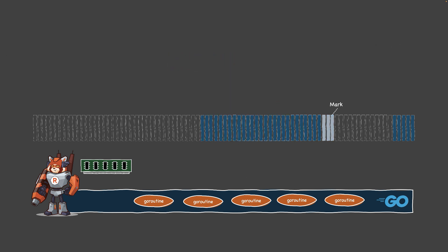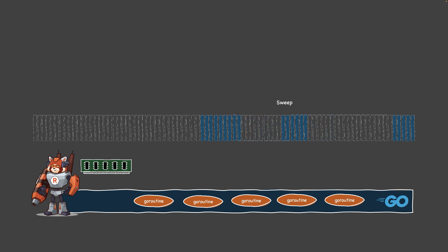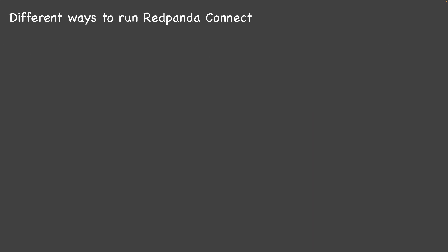Go's garbage collection uses a low latency concurrent mark and sweep algorithm without generational distinctions, perfect for high concurrency and real-time applications.